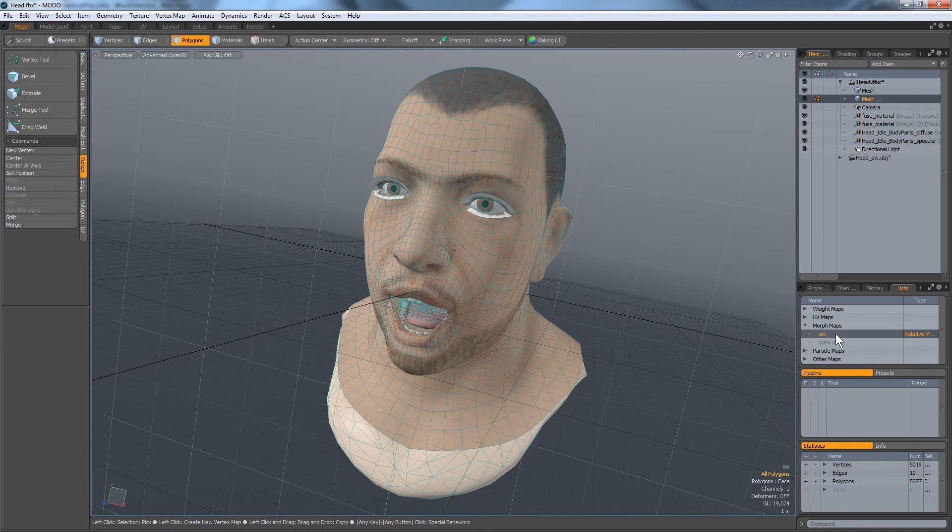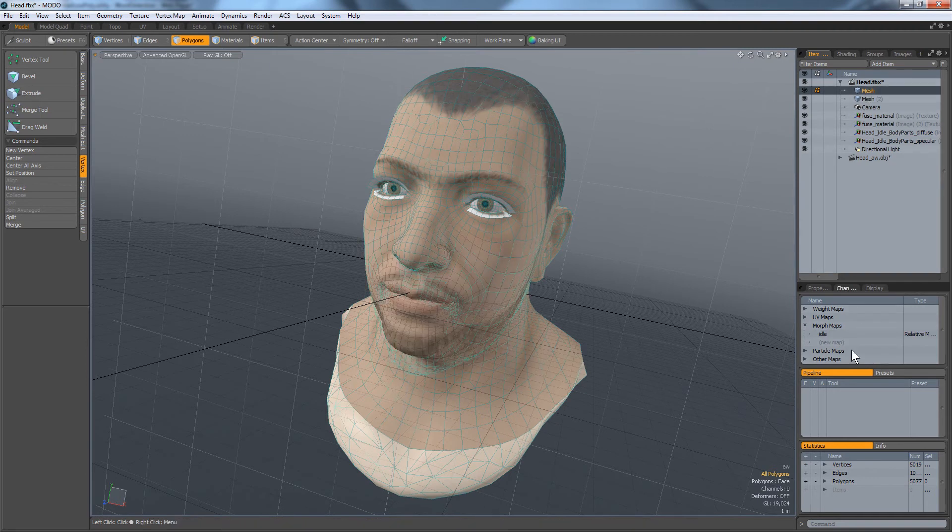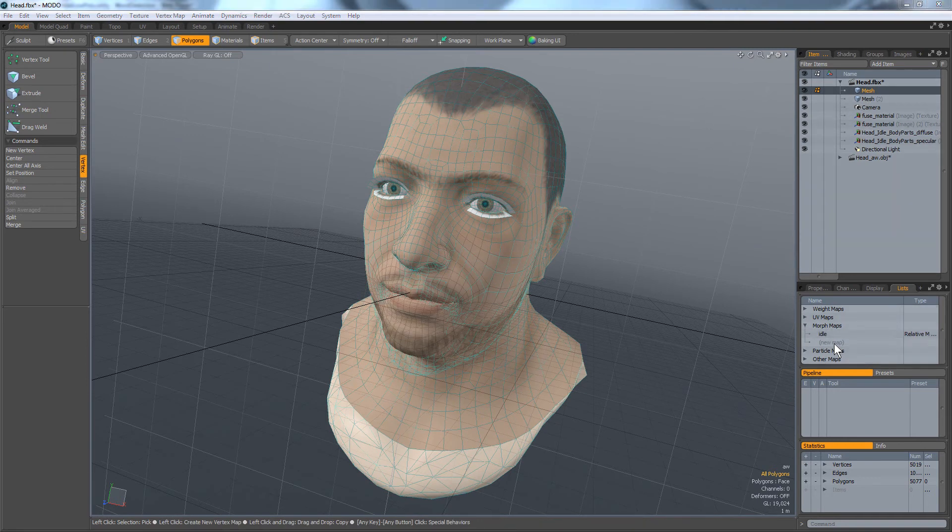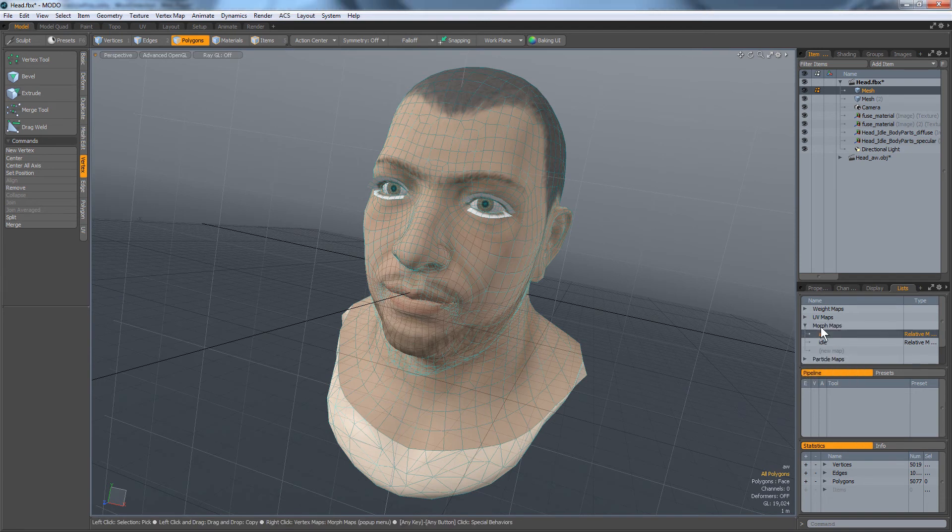But I want to copy this morph into this object over here, like paste it or something.